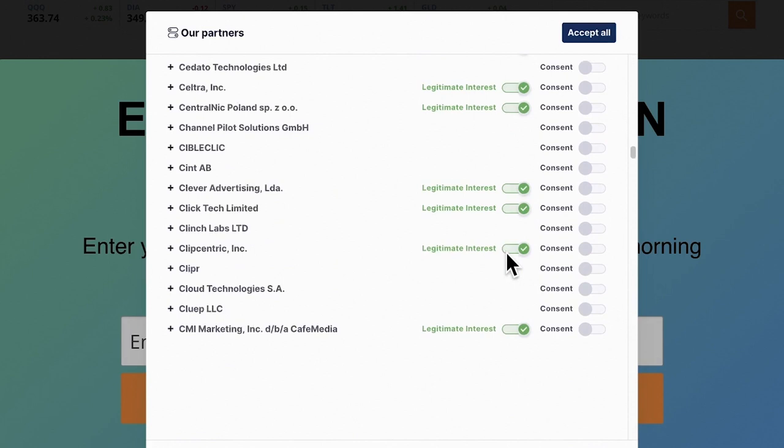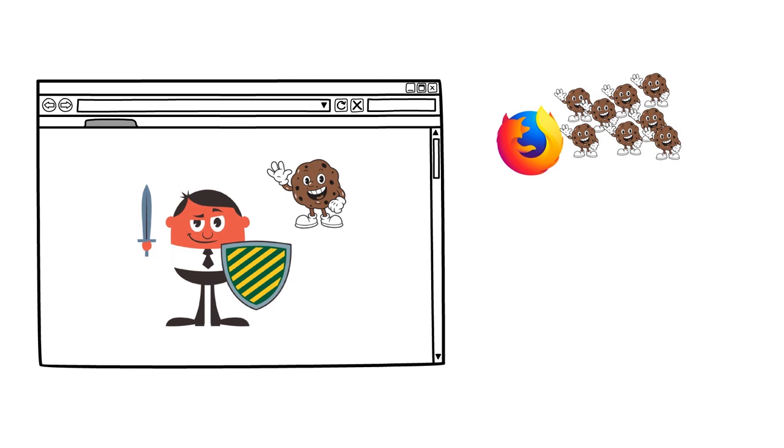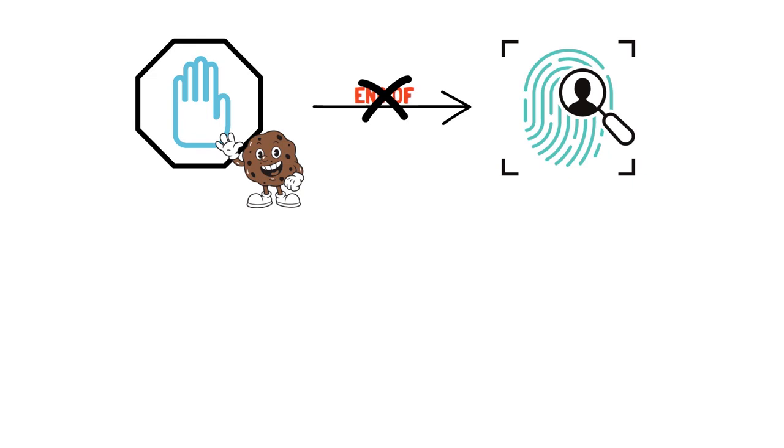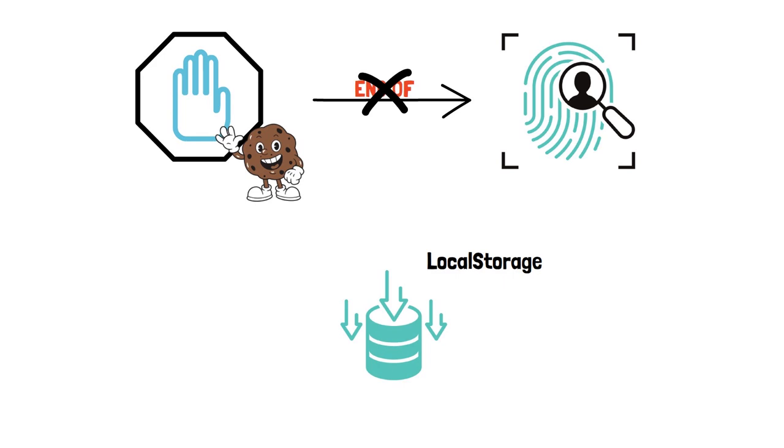Some browsers decided to take action against these tracking cookies. Firefox has limited the support for third-party cookies and many browsers, including Google Chrome, will stop supporting third-party cookies by the end of 2023. Blocking these third-party cookies is also not the end of tracking. There are many other ways to store data on the browser, including local storage, IndexedDB or WebSQL. Advertisers are already using other ways of tracking users without cookies.